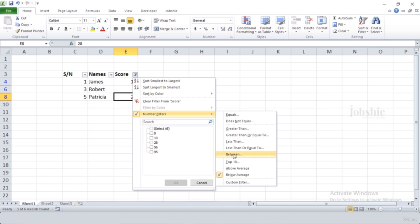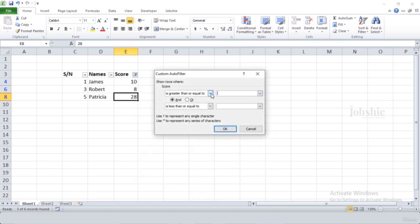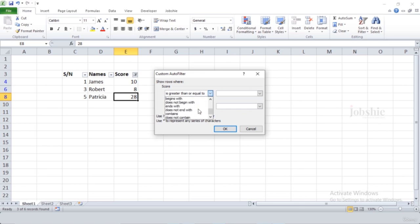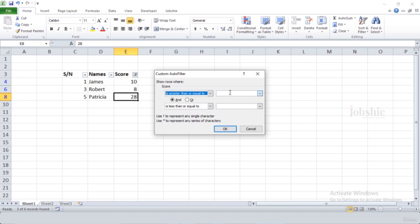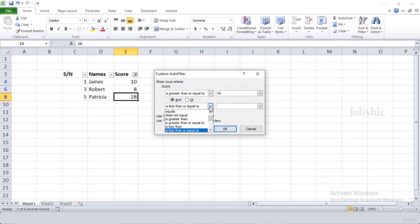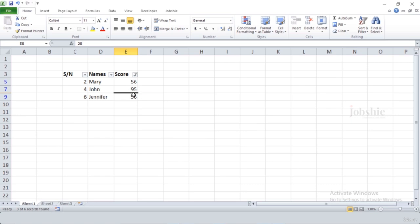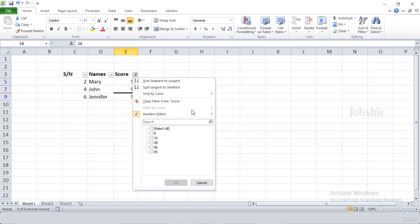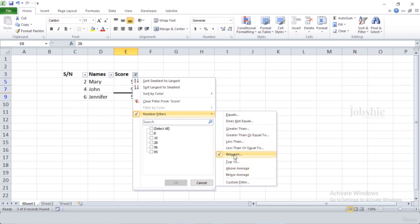We can also provide two values using 'Between' — providing both a minimum and maximum. You can check all options one by one. For example, to see all rows where score is between 50 and 100, select 'Is Greater Than or Equal To' and provide 50, then select 'Is Less Than or Equal To' and enter 100. If we click OK, it will only show values that are above 50 and below 100.